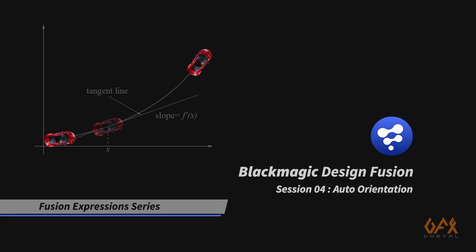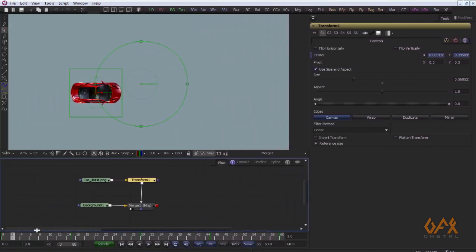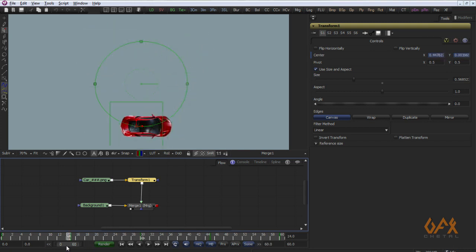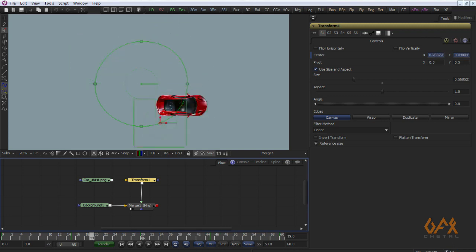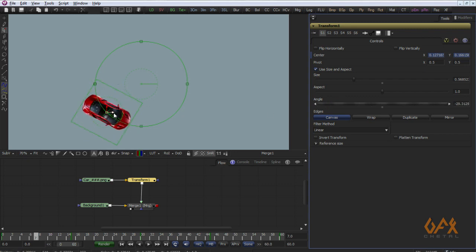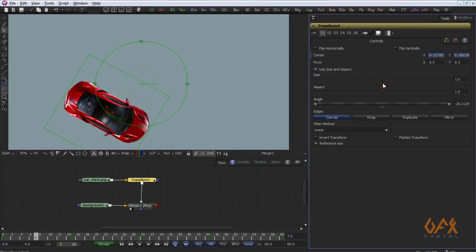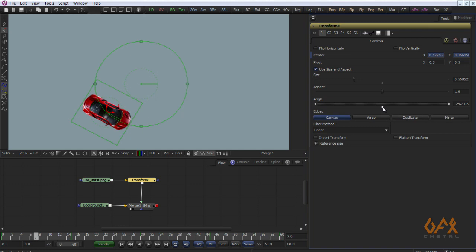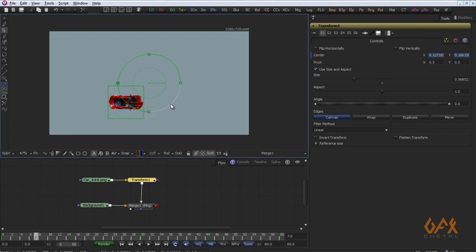Today is Session 4 of the Fusion Expression Series. I'm going to show you how to do auto orientation in Fusion. Here I have an example where I animate a car, but normally we prefer the car to rotate along its path — that rotation belongs to the angle of the tangent at that particular point. My concept is to show how to use differentiation in Fusion through this auto orientation example, and after that I'll show the built-in default setting for auto orientation in Fusion.